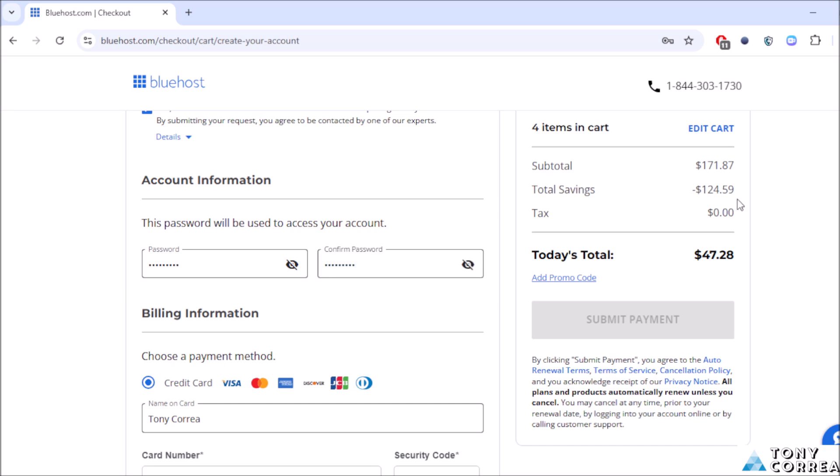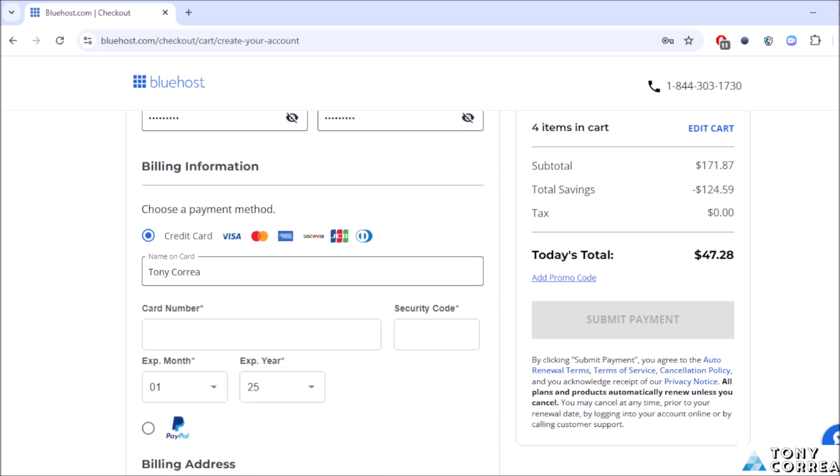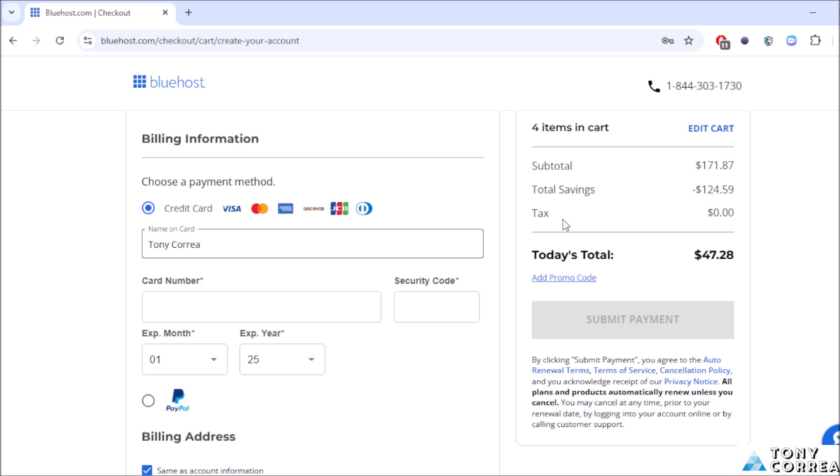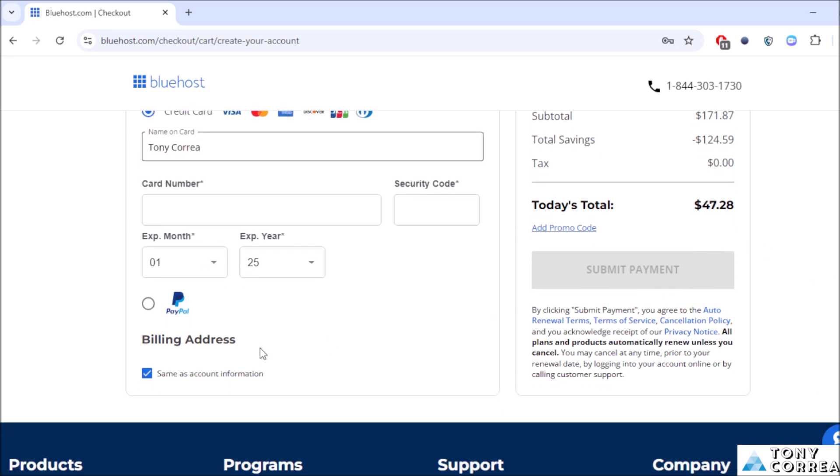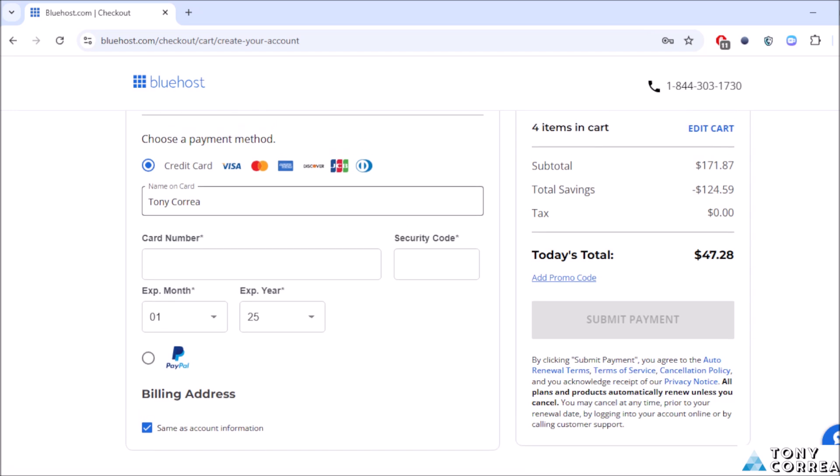The next part is billing information. You're going to be choosing your payment method, credit card, or you're going to be registering with PayPal.